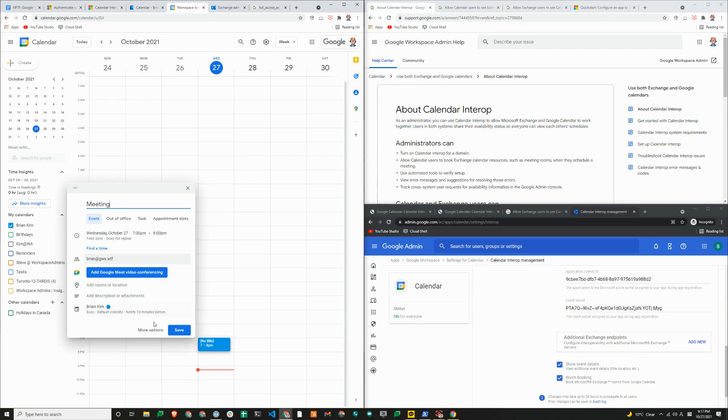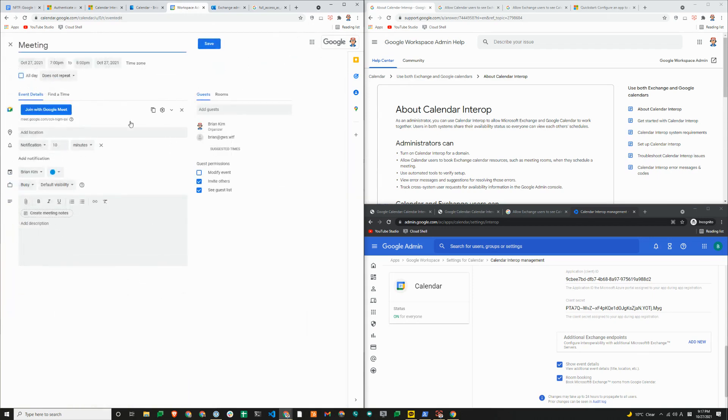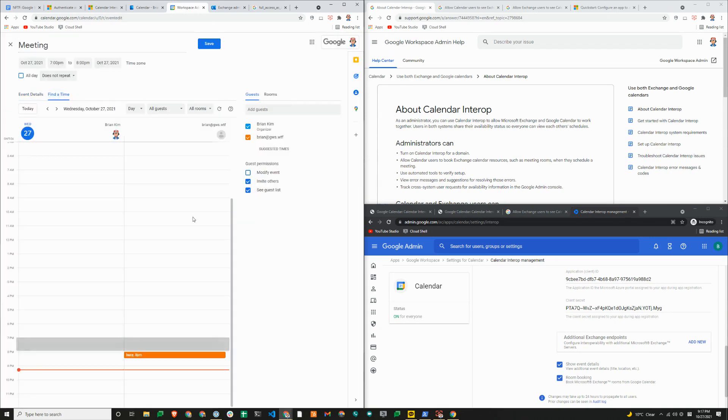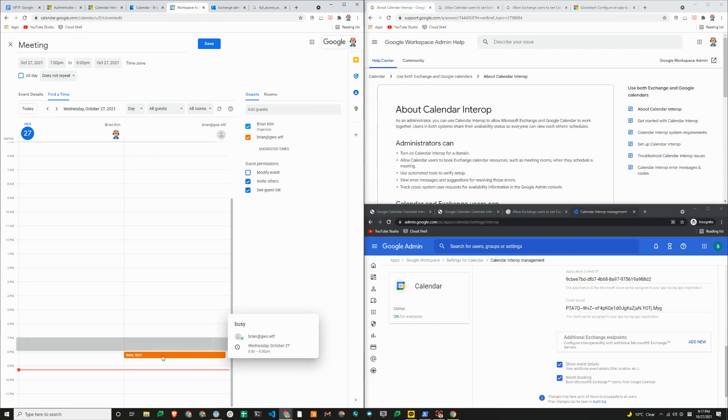And I'll just click on more options, find time. And you can see that I can see that Brian is unavailable at eight o'clock or was unavailable at the time.